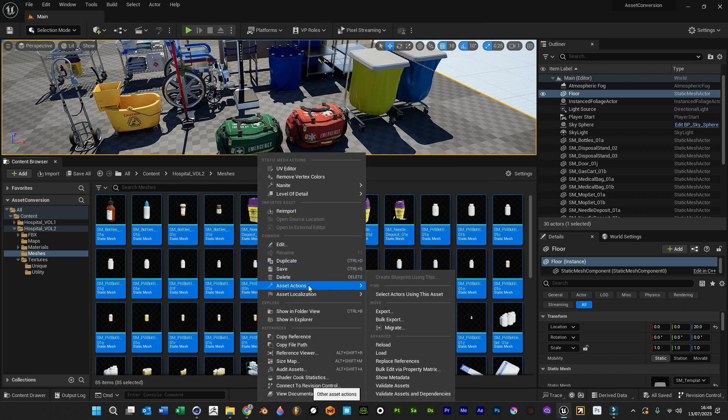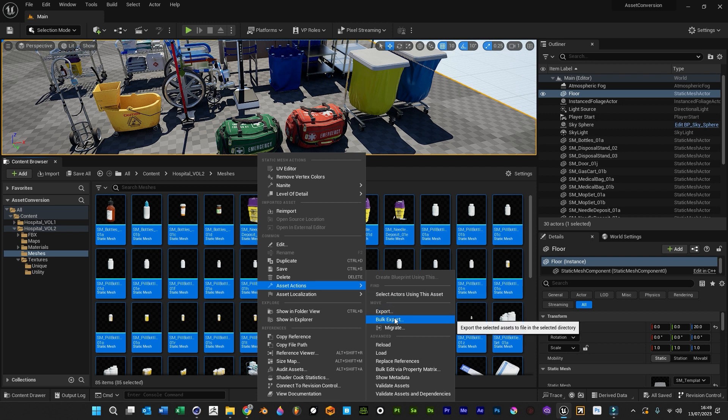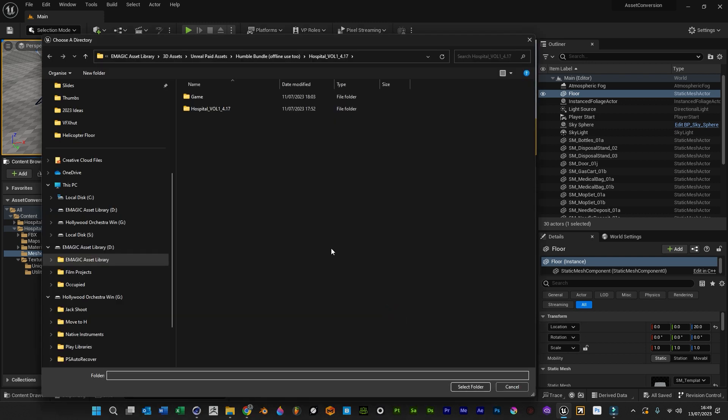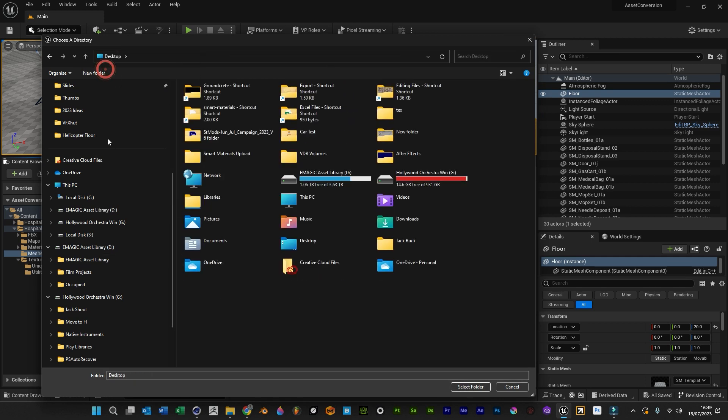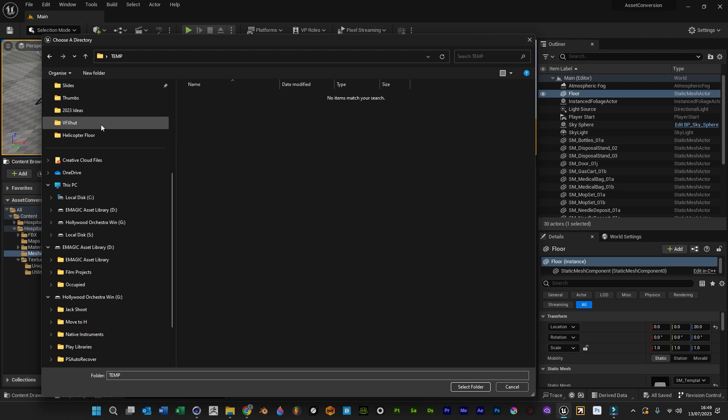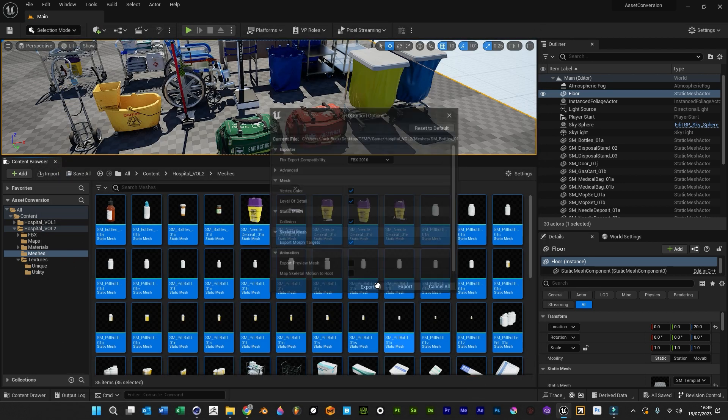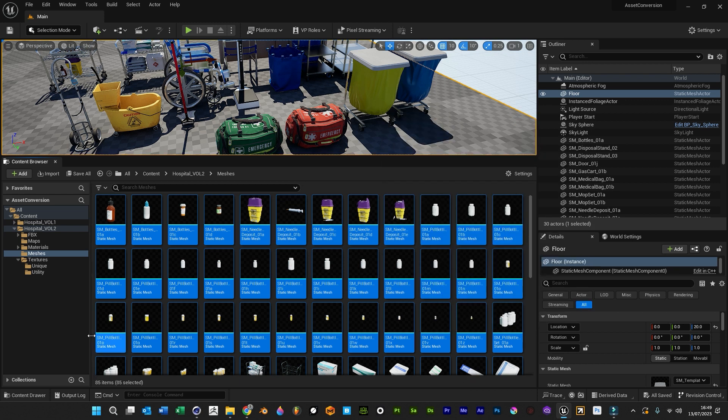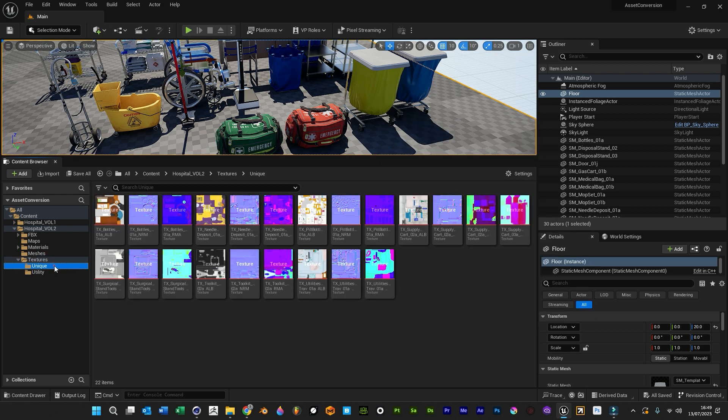Bulk export, or export if you've selected one. You pick where you want it to go, and we'll just say a temporary folder on the desktop. Select export all.